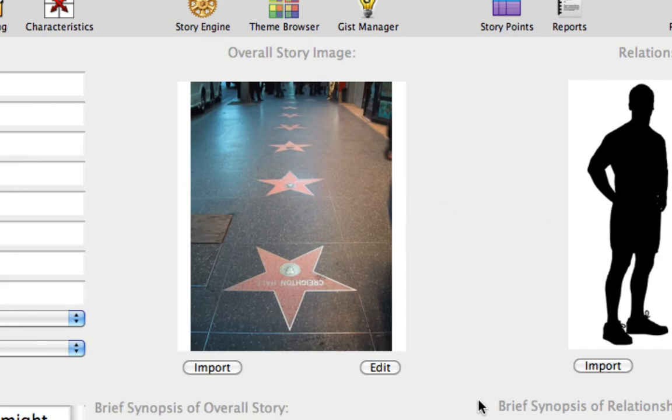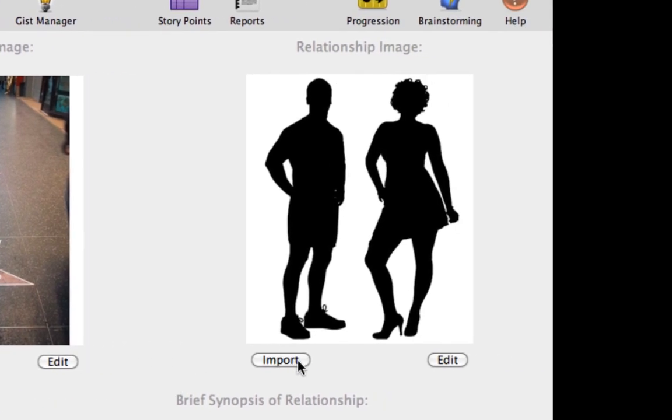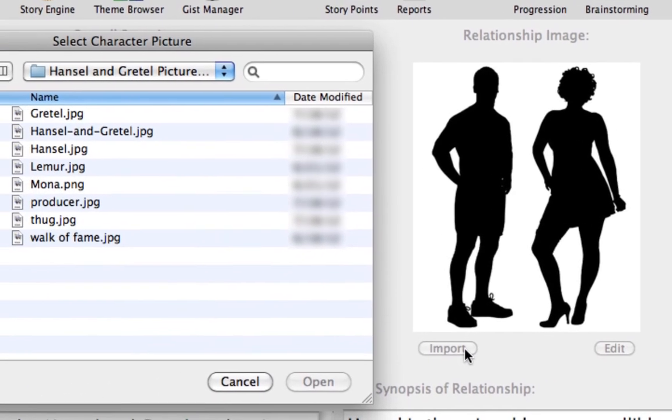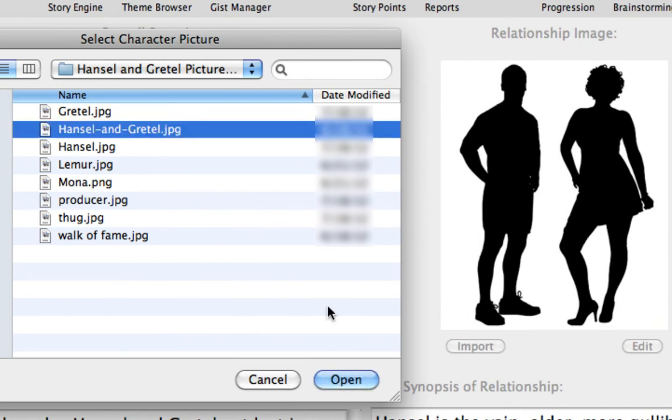To import a picture for the Relationship ThruLine, click on the Import button beneath the default Relationship image. I'll choose the Hansel and Gretel JPEG file from the same folder.